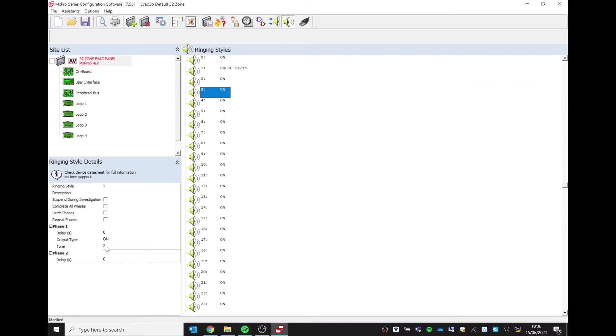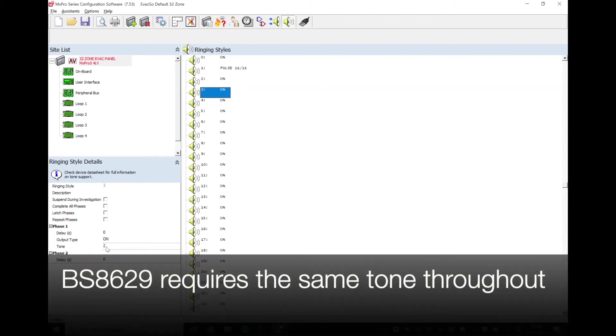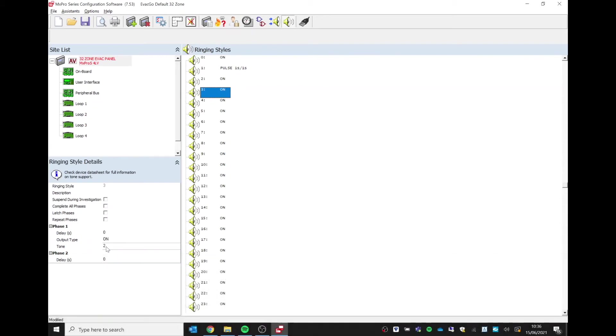Remember, with the evacuation systems following BS8629, we have to use the same tone throughout, so we can't have different floors using different tones. Every single sounder must use the same tone throughout. So now we simply have to change our programming with our cause and effect so that our output groups use ringing style three instead of the default ringing style zero.